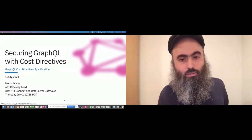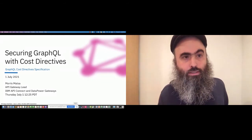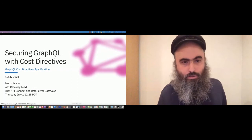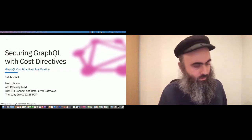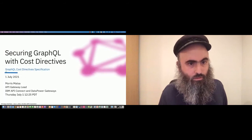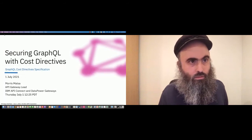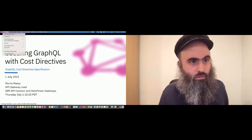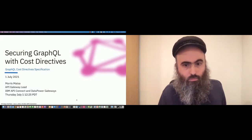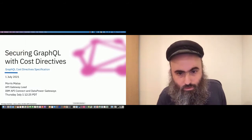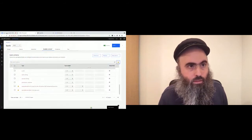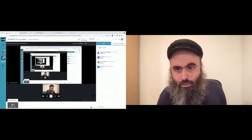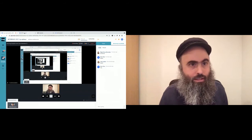I hope you can all see the slides. Jim Allen says yes, you can see the slides.